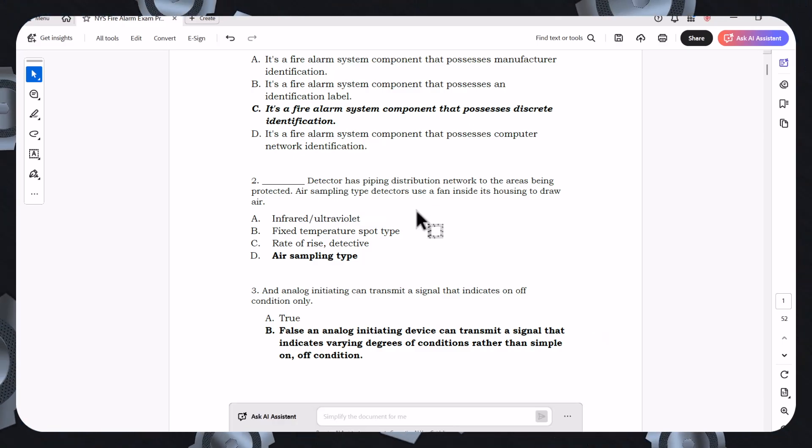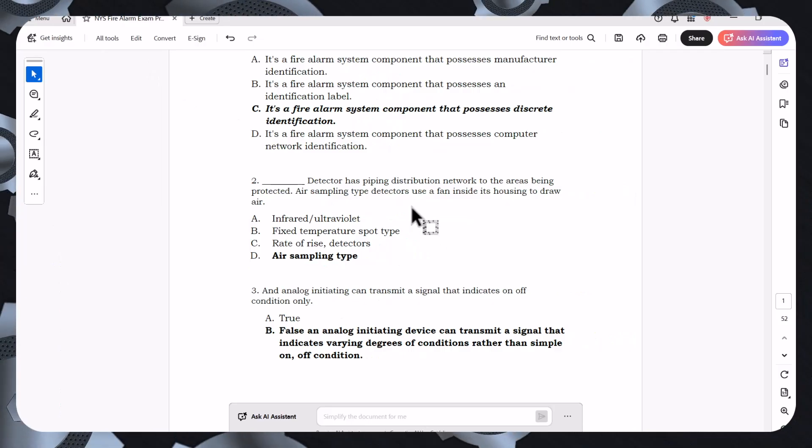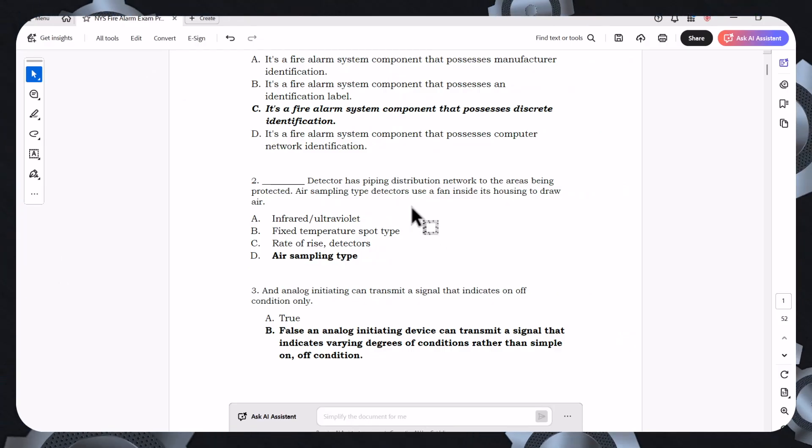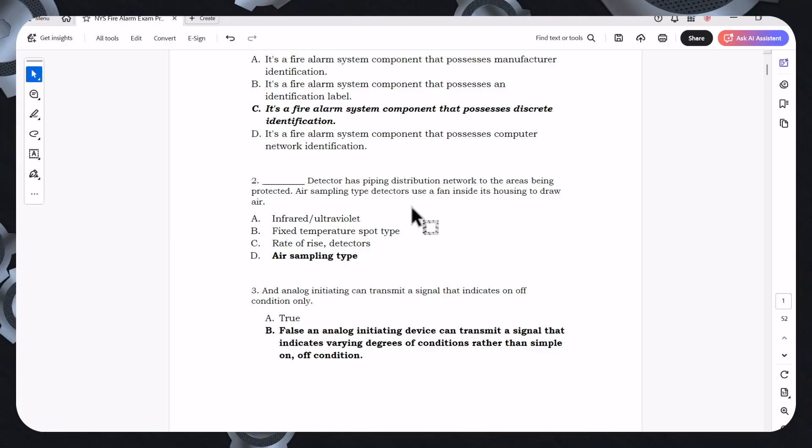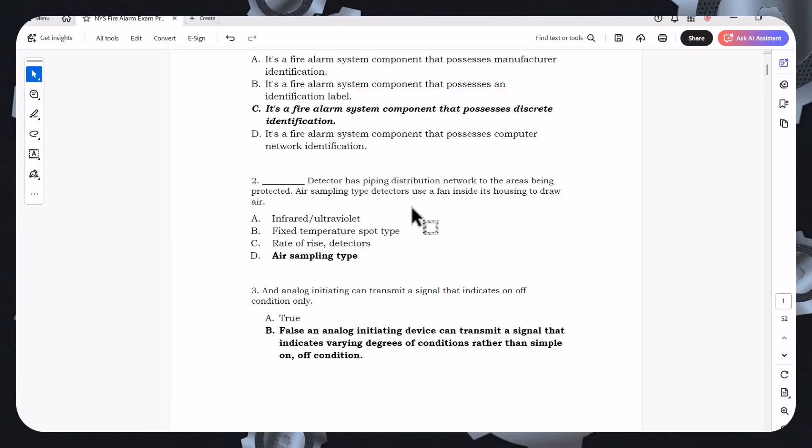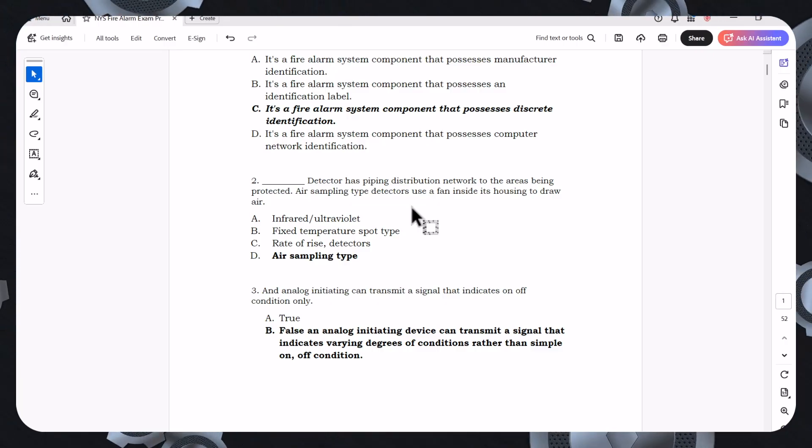We have fixed temperature spot type detectors, rate of rise detectors, or air sampling type detectors. So the best possible answer there would be an air sampling type detector that has piping distribution. That would be like a VESDA system, something like that.